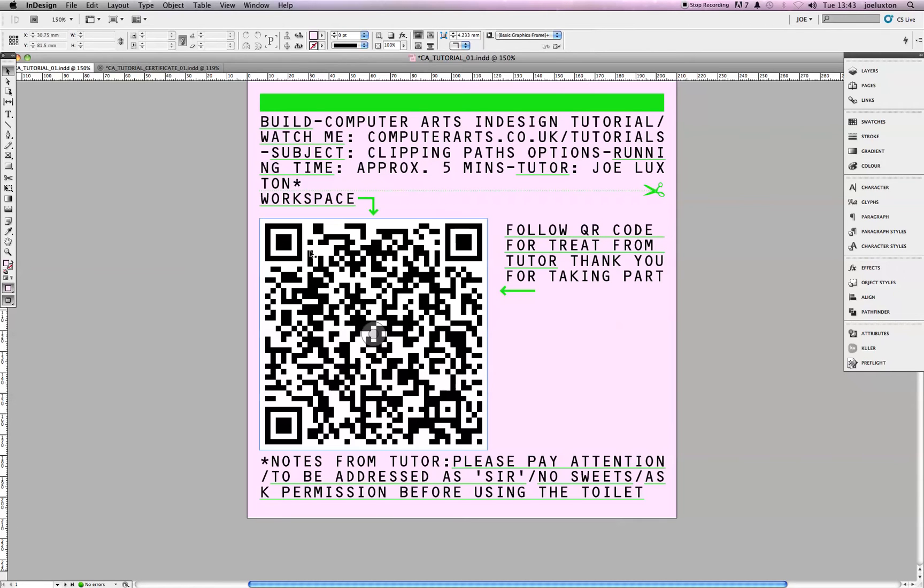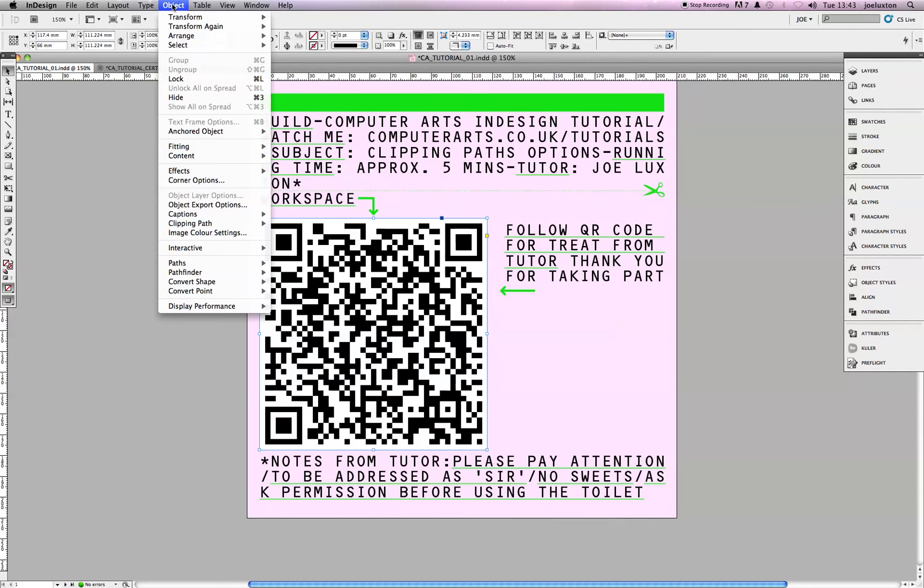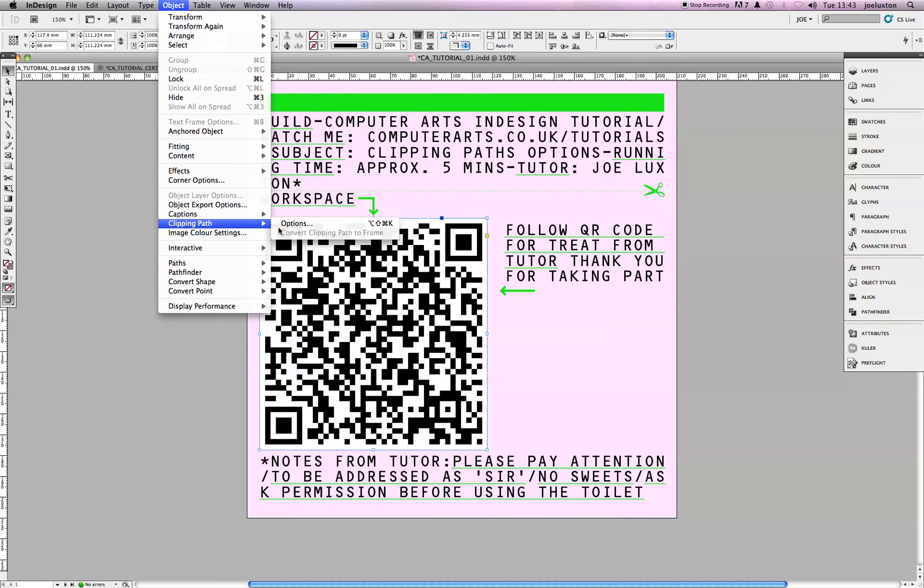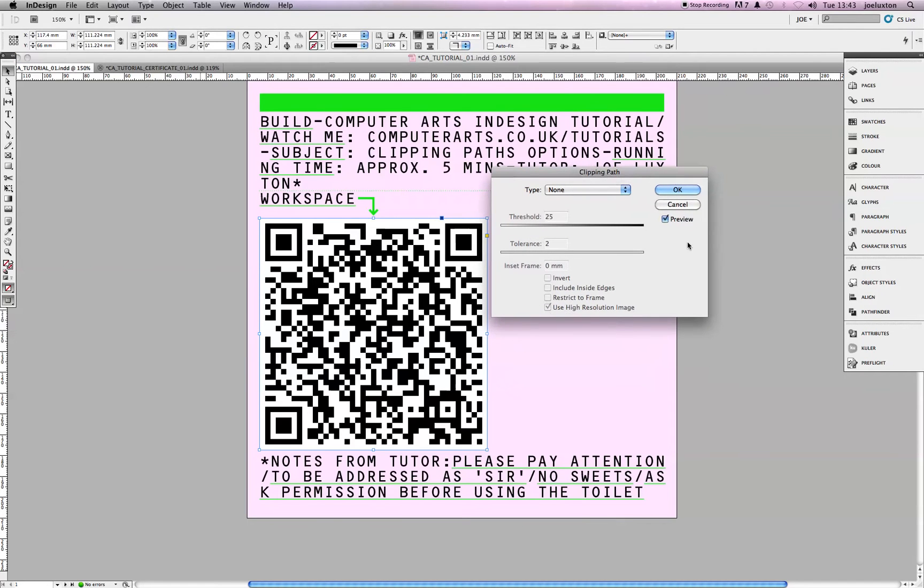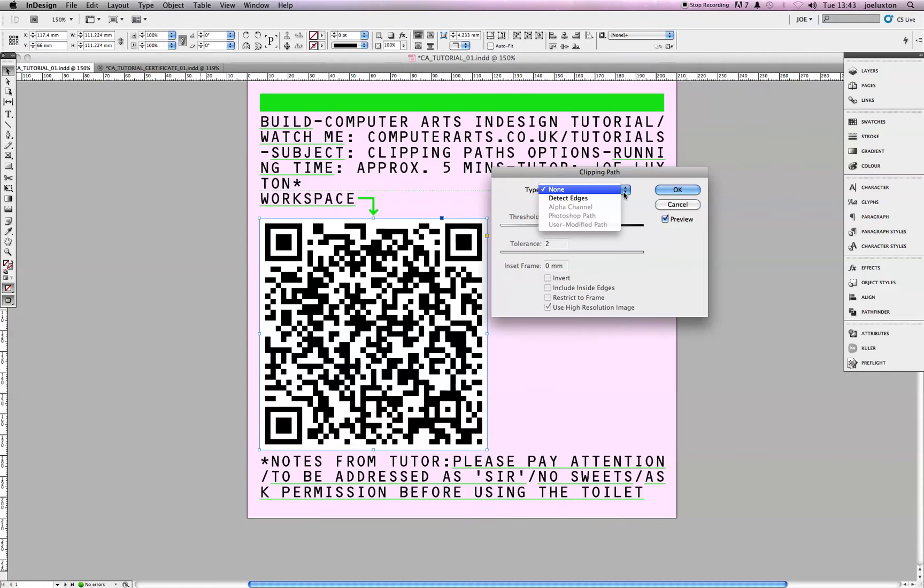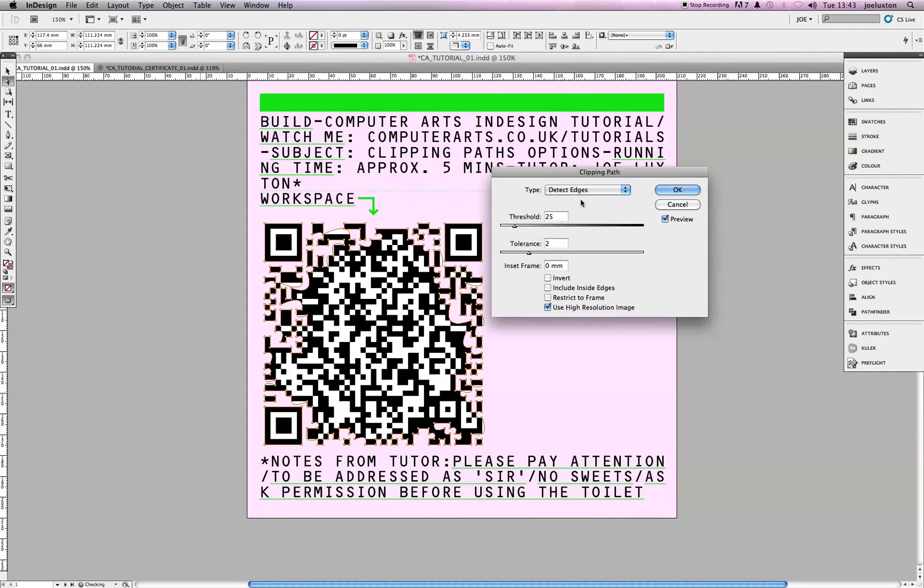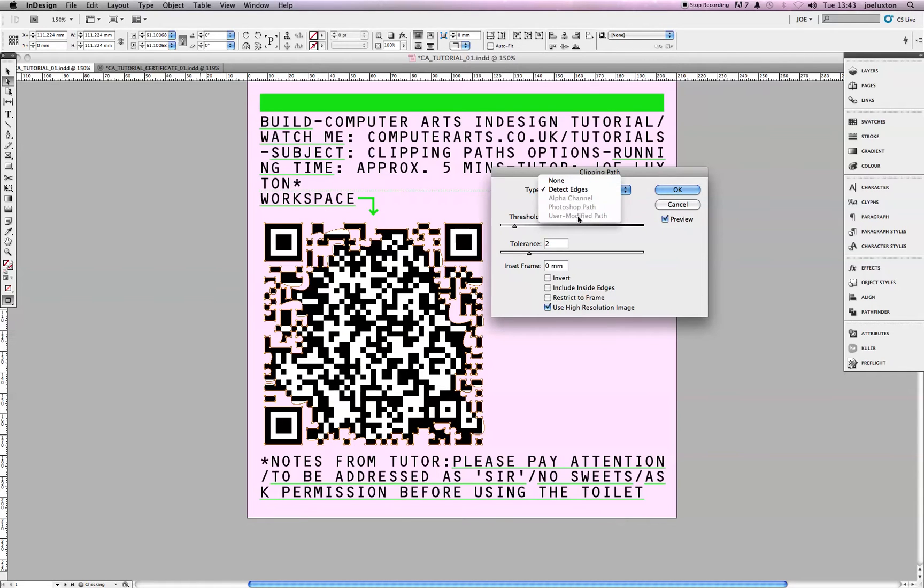So, first off, highlight it. Then we'll go up to the Object menu, find Clipping Path, and click on Options. Here we go. First thing you want to do is make sure you've got the Preview button checked, otherwise you're in a world of trouble. So, click on the Type drop-down menu, and find Detect Edges. You'll notice that that's the only one you can actually click on at the moment. All the others are grayed out. I will show you how to use a couple of those later, so don't worry.